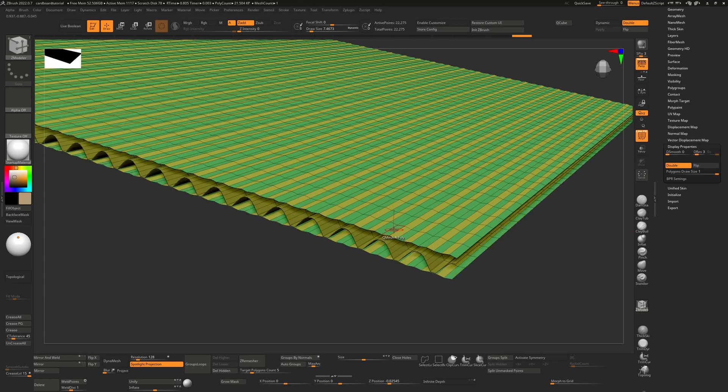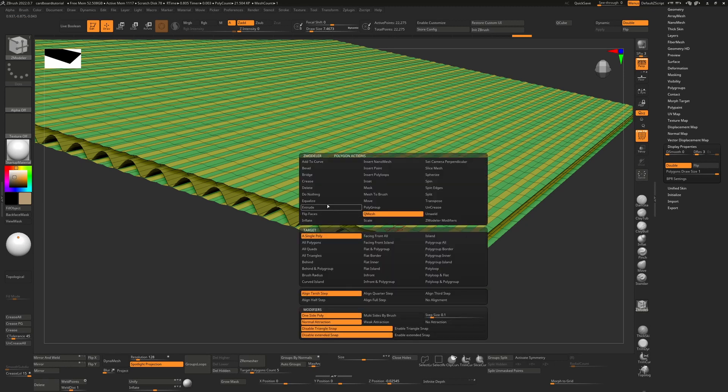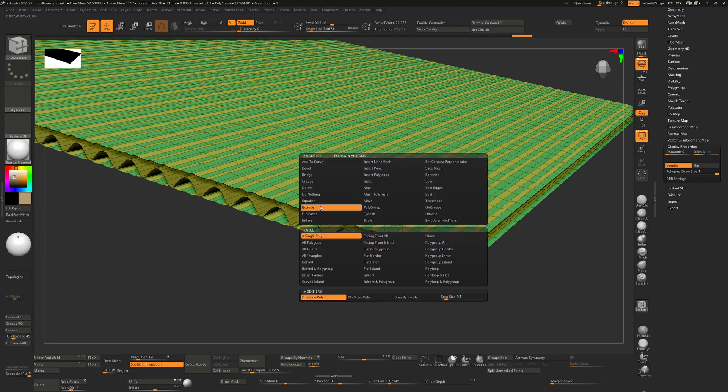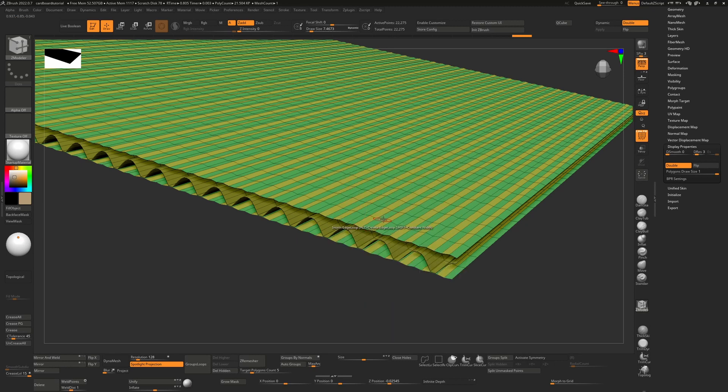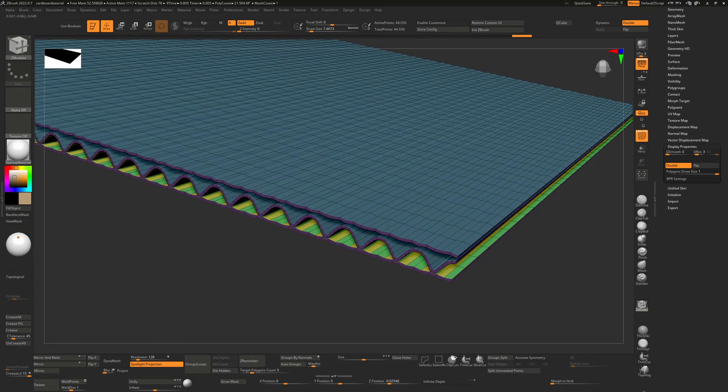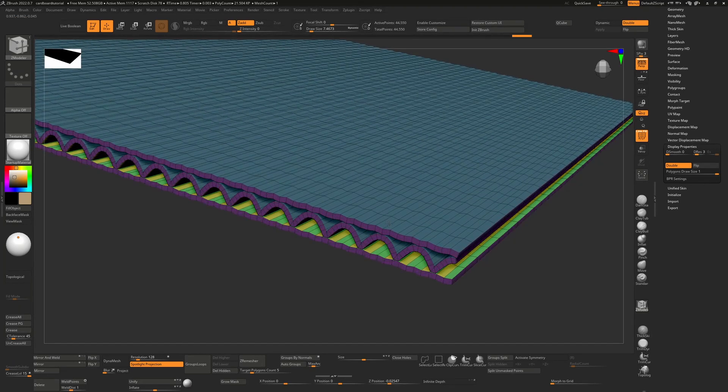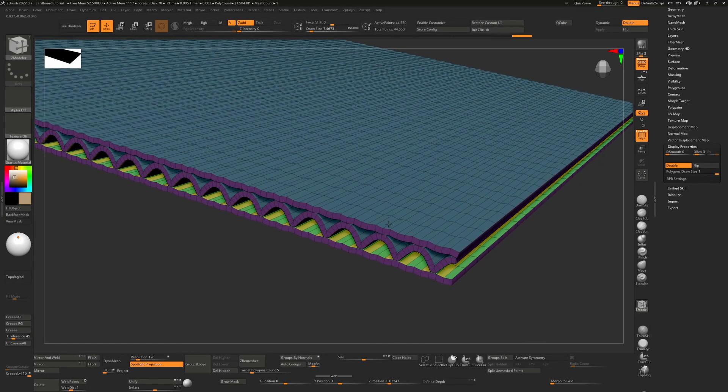But in order to get true thickness, what we actually need to do is extrude these. So I'm going to hover over a face, I'm going to hit extrude, and then I'm going to say all polygons.